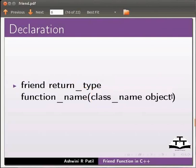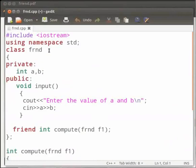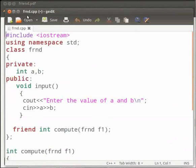Let us look at an example. I have already typed the code on the editor. I will open it. In this program we will perform addition operation. Note that our file name is frnd.cpp. Let me explain the code now.